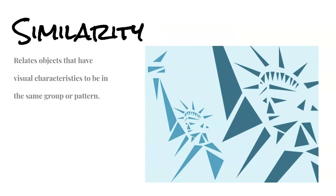Next, we have Similarity. Similarity relates to objects that have visual characteristics to be in the same group or pattern. In this picture, we have many different sized triangles.